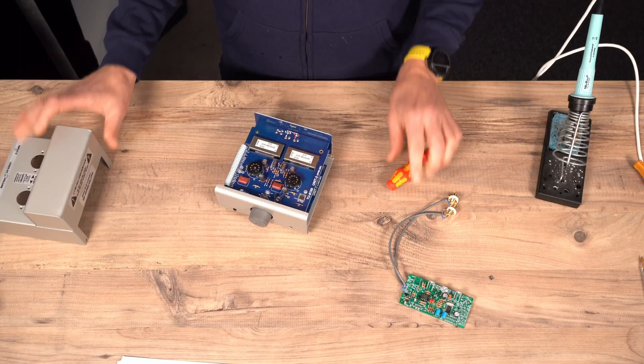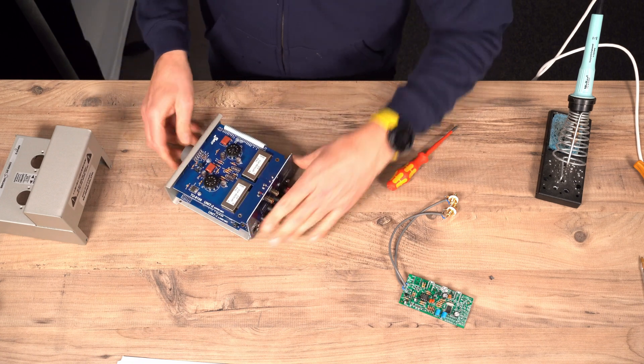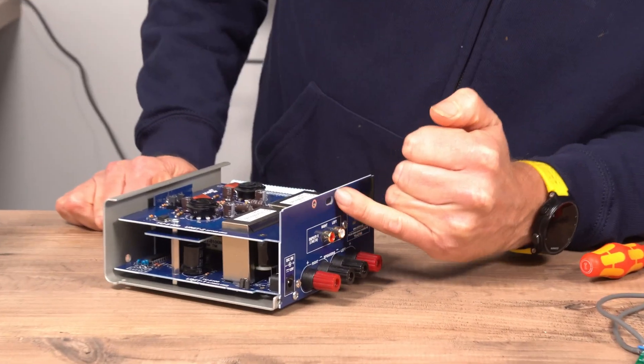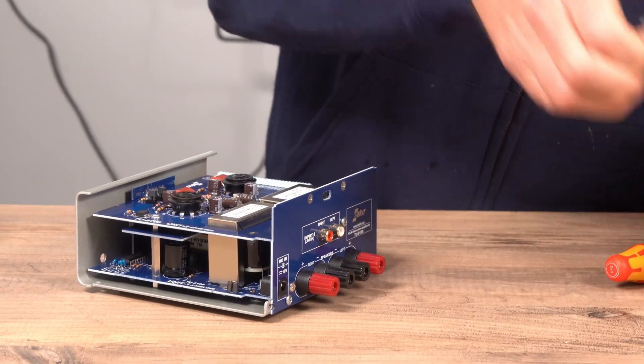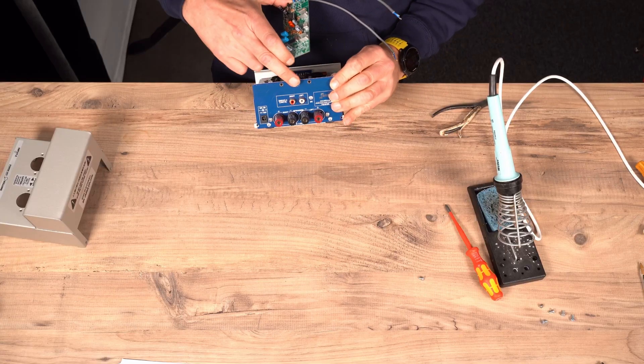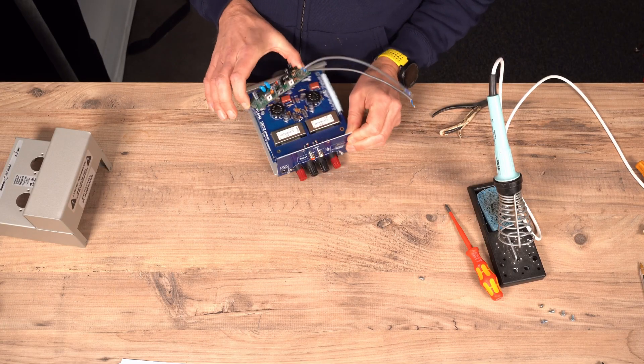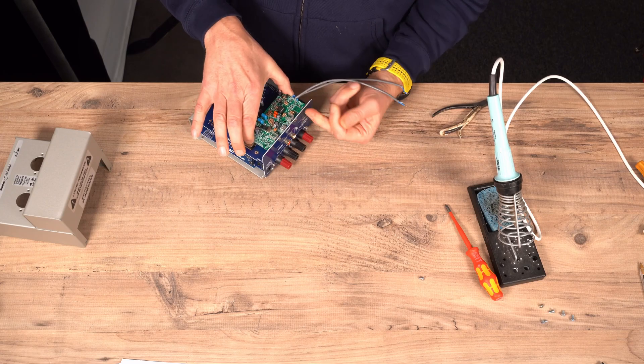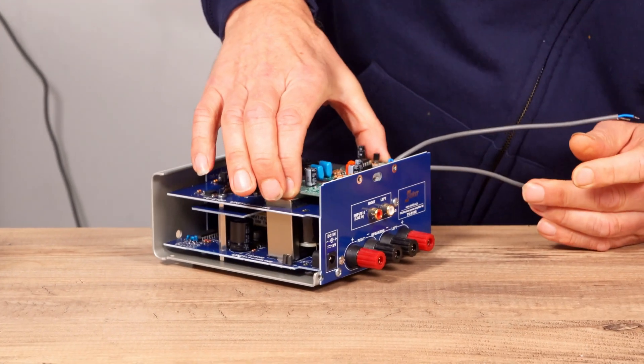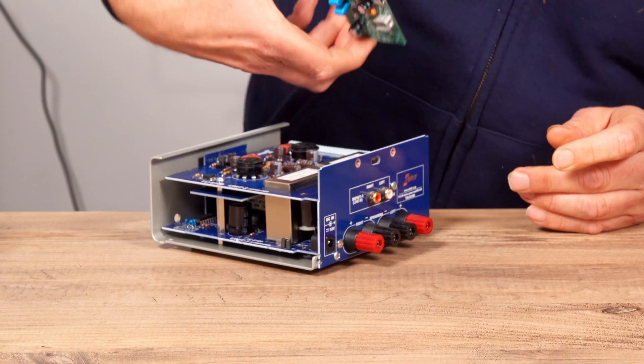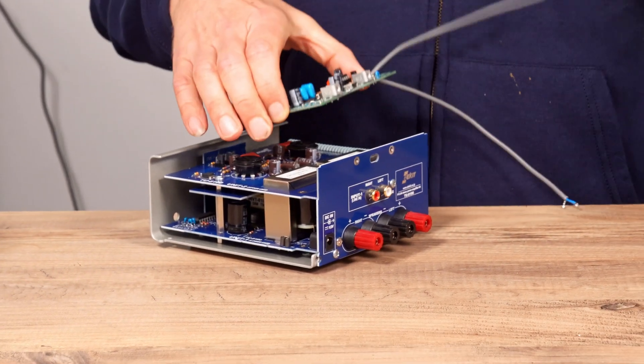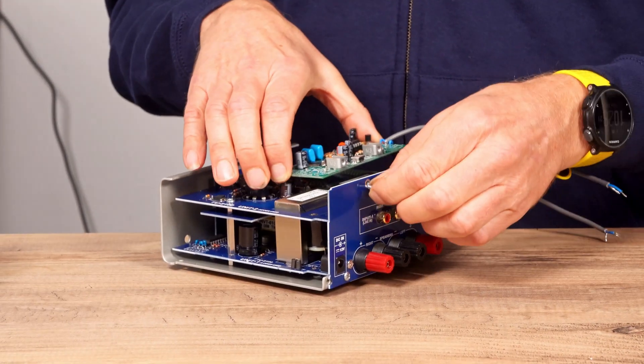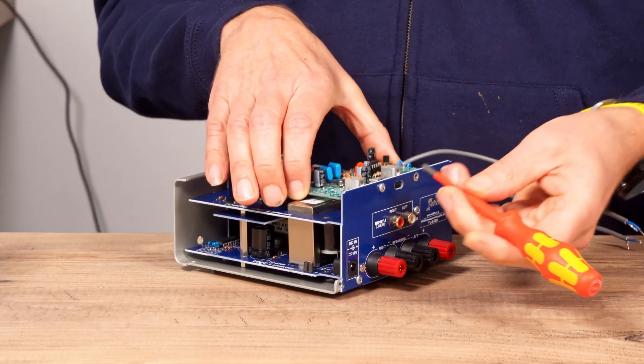So this is where the board sits. The holes here. So components going up. You won't be able to fit it the other way because the transformers are in the way. So pop that one in there.